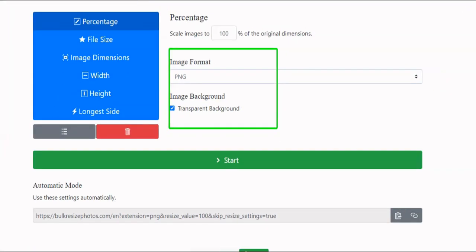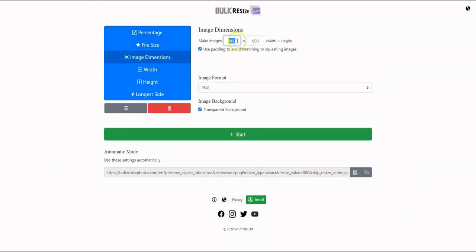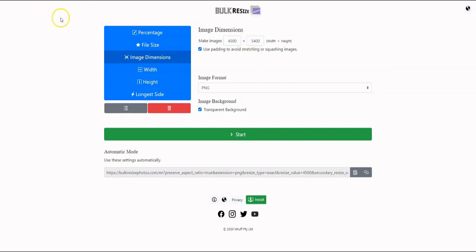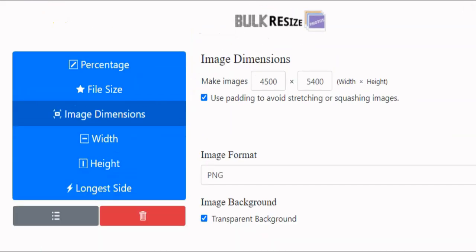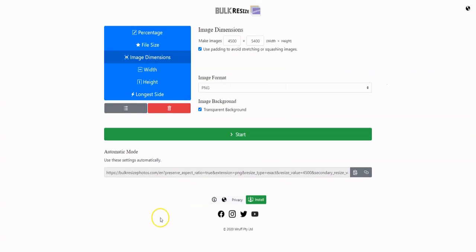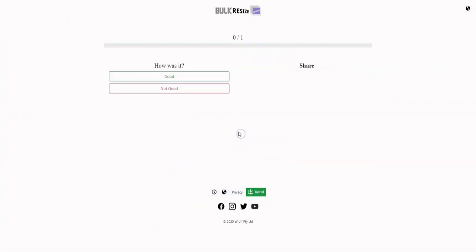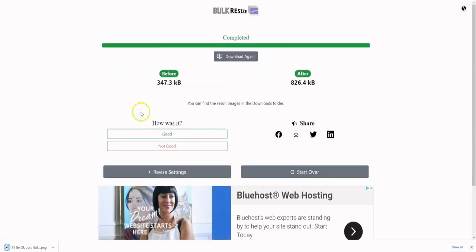Upload the image right here. Then, change the scale to 100%, then go to exact dimensions and change it to 4,500 by 5,400. Select PNG and make sure you select a transparent background and use padding. Now, click start and it will be downloaded.